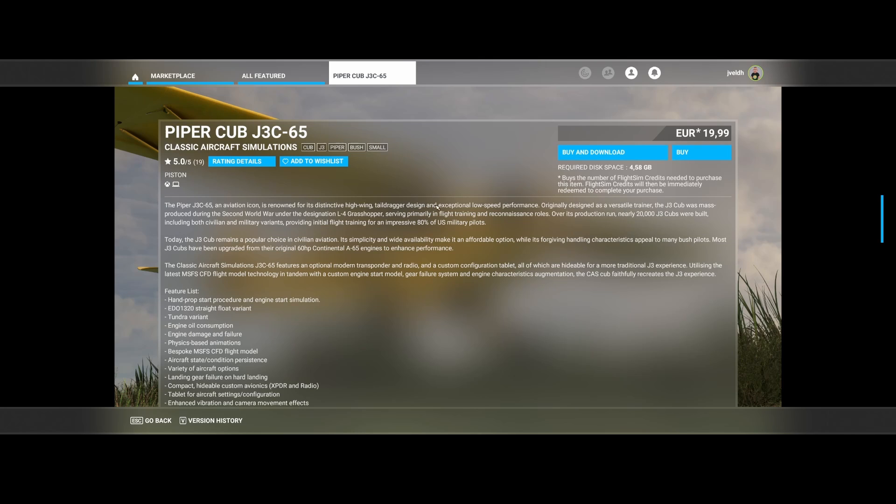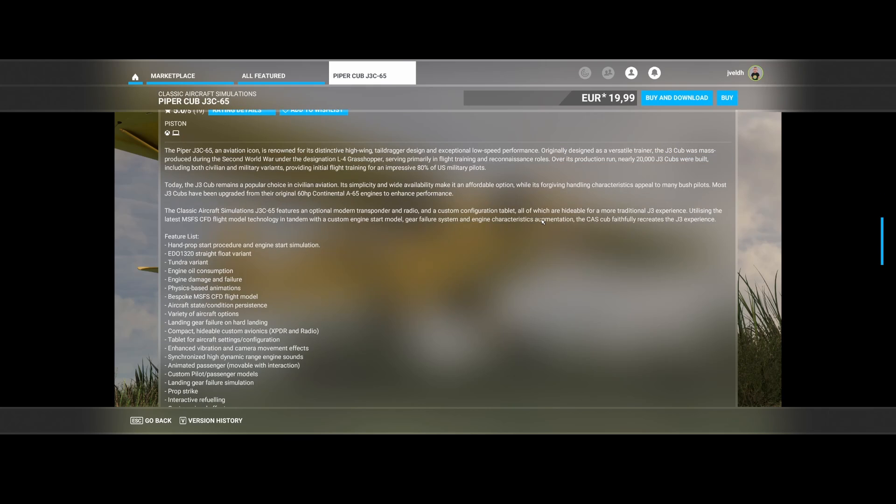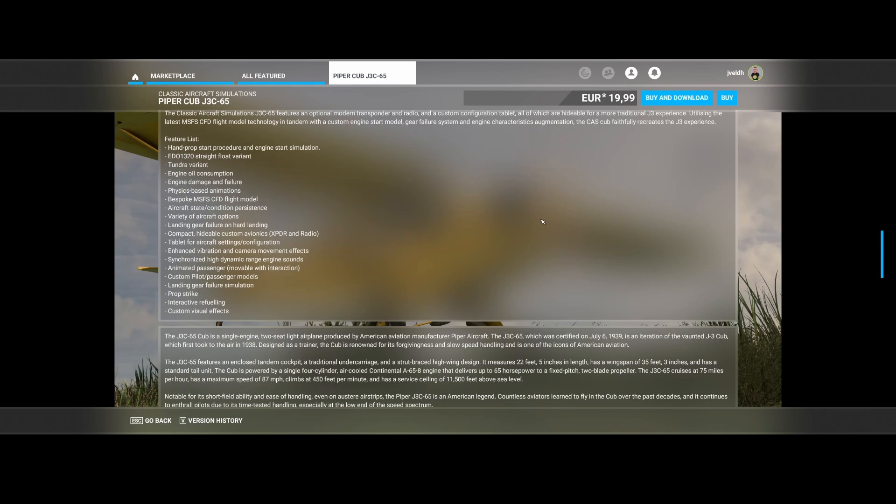You can also see that it was used during the Second World War under the designation of the L-4 Grasshopper, serving primarily in flight training and reconnaissance roles. If we look at the things which are included, it's a lot.